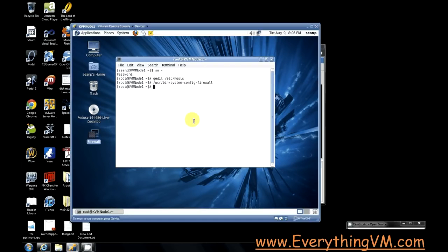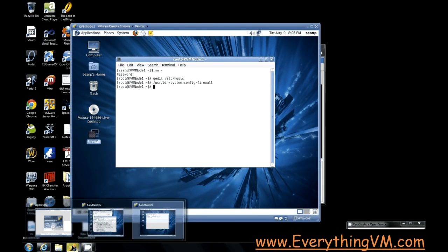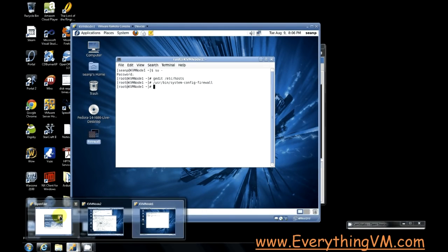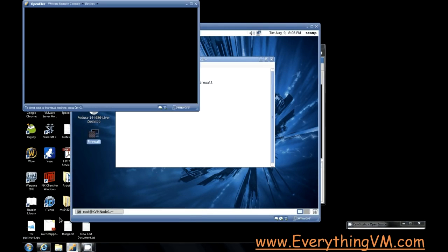Between different nodes you need shared storage. NFS is how we're going to do our shared storage. Now I'm using OpenFiler for our shared storage.